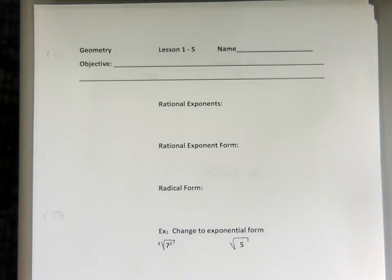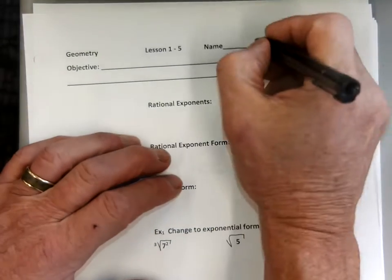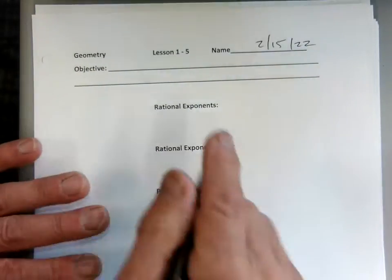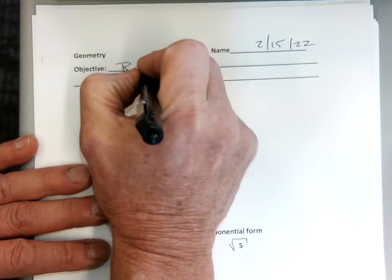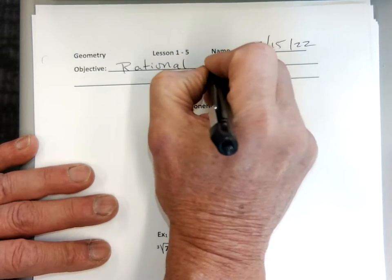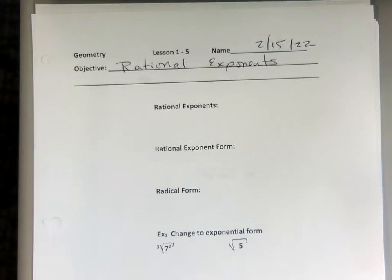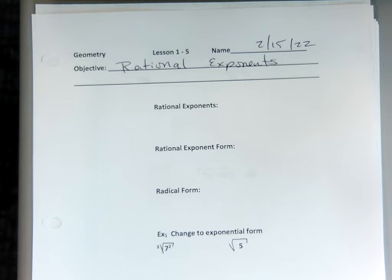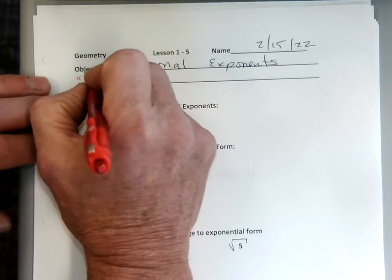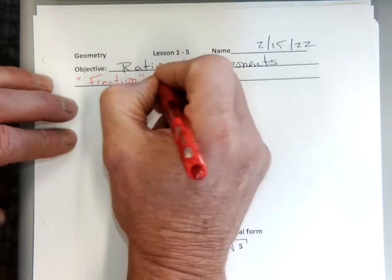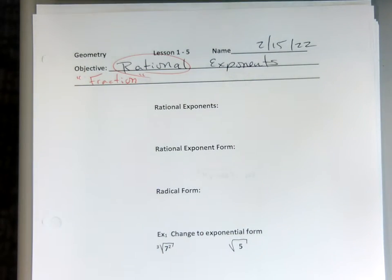Okay, our objective today — today's date is 2-15-22. Our objective is talking about rational exponents. The word rational just means fraction. So we're going to have fractional exponents.